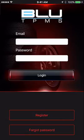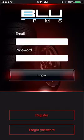Your account is used for the sole purpose of saving your vehicle data to our servers for easy recall, should you choose to install the app on an additional device.